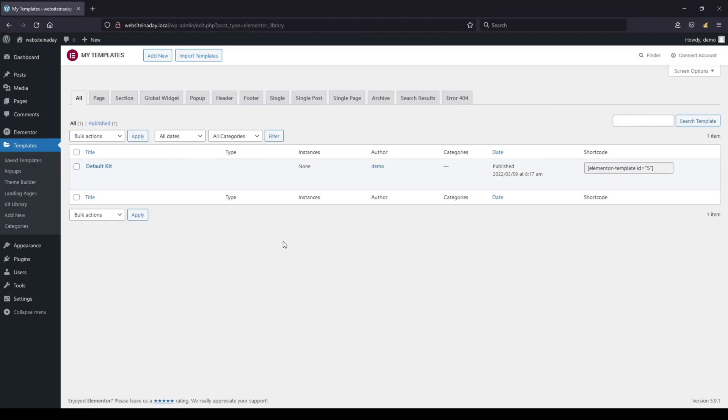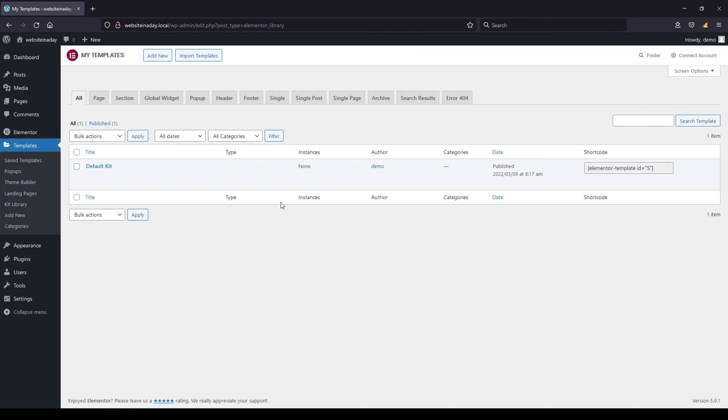Now the reason is — and I'm going to show you this in a second — is that Elementor has made some changes but they didn't really advertise this information. I'm just going to switch over to my screen and show you the issue.